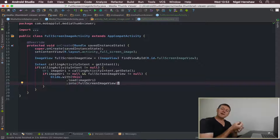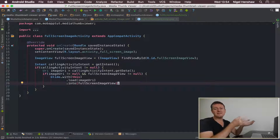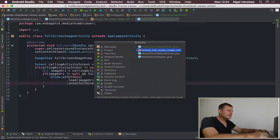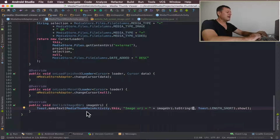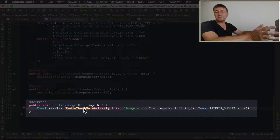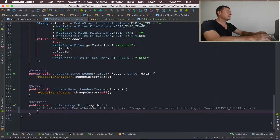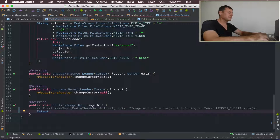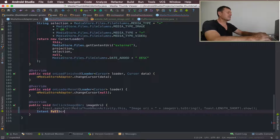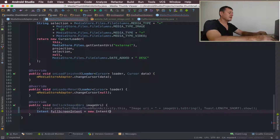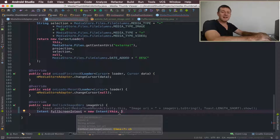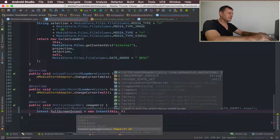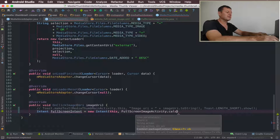Now we need to go into our calling main activity and set up an intent to start this activity and provide it with the data URI. Going to the main activity, down to the onImageClick method - inside this method we're going to start the FullScreenImageActivity. Create a new Intent called fullScreenIntent, passing the context and the class name FullScreenImageActivity.class.